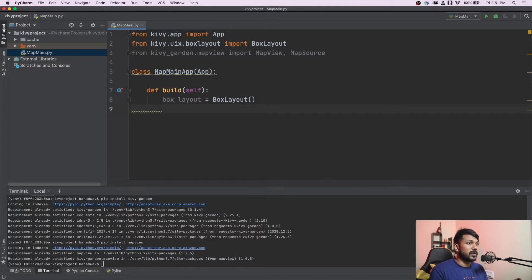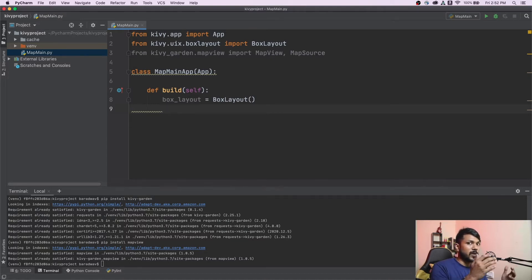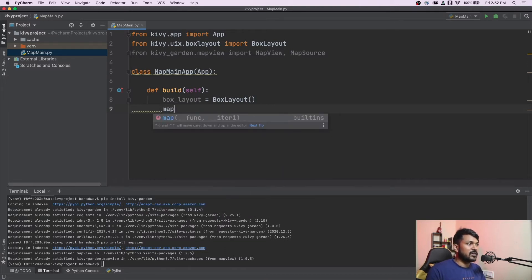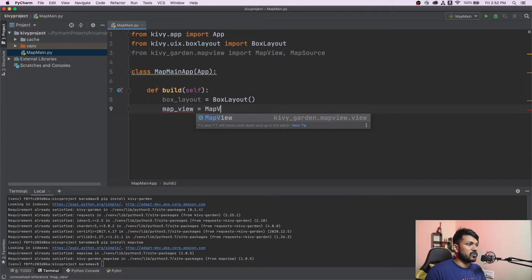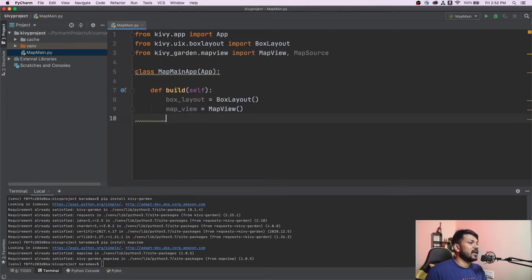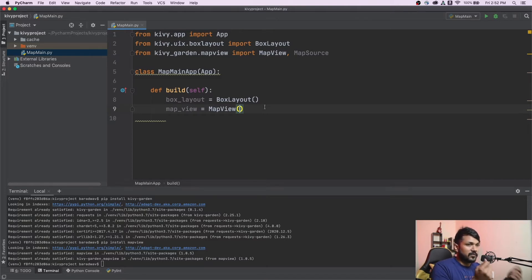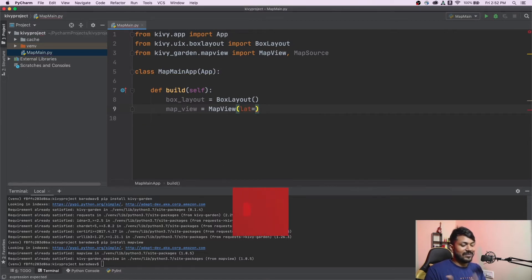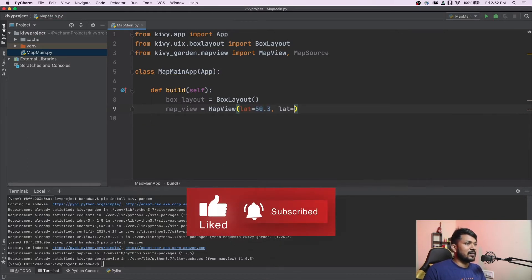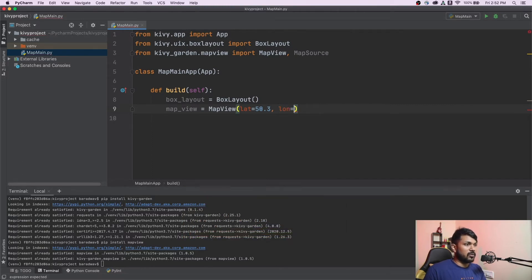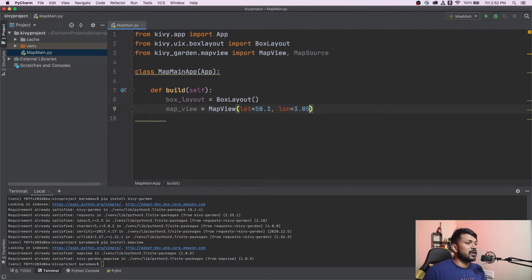What I'm trying to show in this video is how you can drop a marker into the MapView, and whatever latitude and longitude you give it, it will automatically drop that marker on that location. You also need to create a MapView object, and inside the MapView you need to initialize it with the latitude and longitude for where it should load on first load. I'll give it a latitude of 50.3 and a longitude of 3.05.